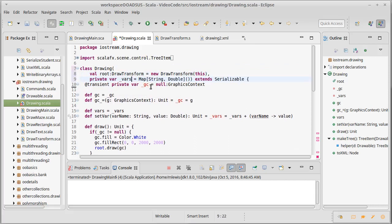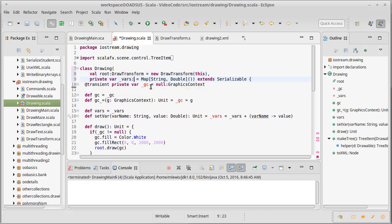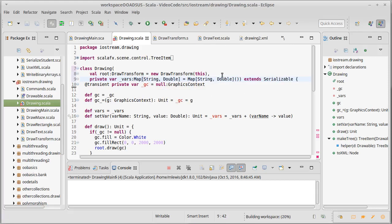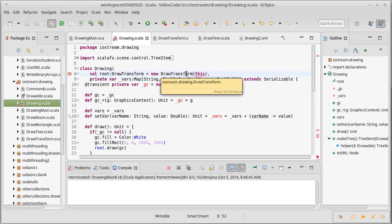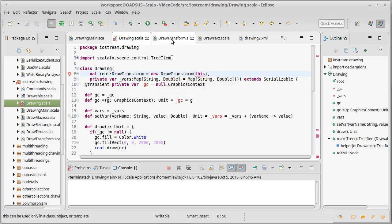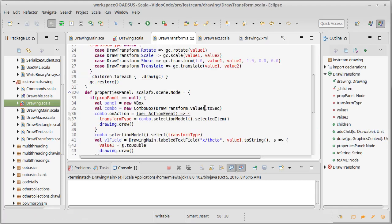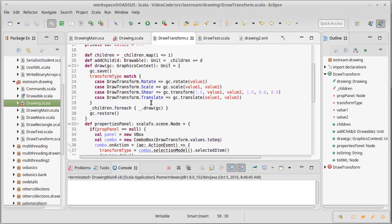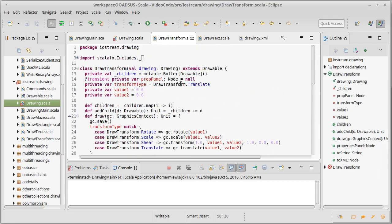So vars is a map of String to Double with a default value of an empty map of String to Double. Oh, that's going to cause an interesting challenge there. Our DrawTransform, when we build the DrawTransform, we have to pass it a Drawing. And is that currently, that is a val on here?